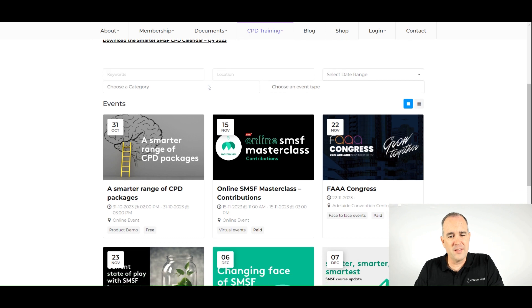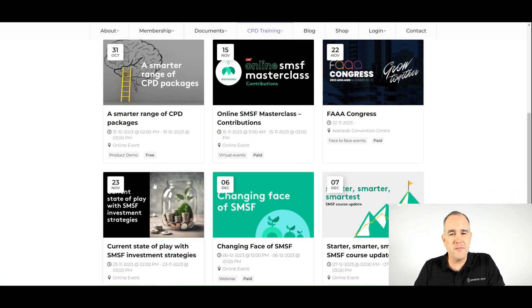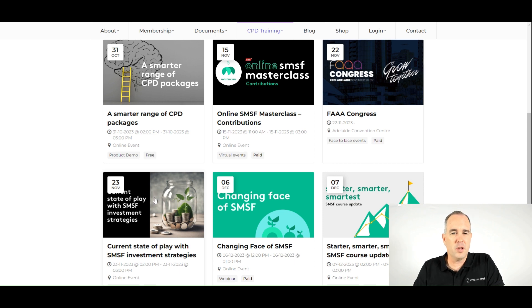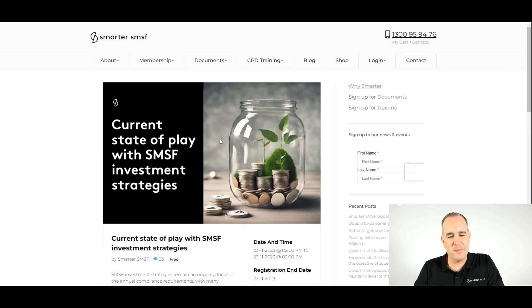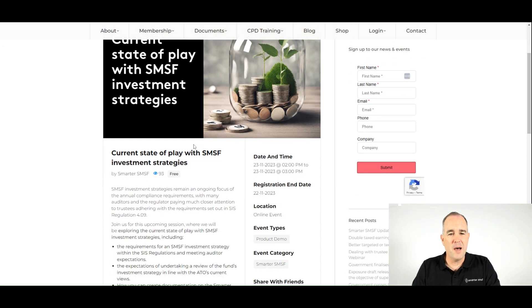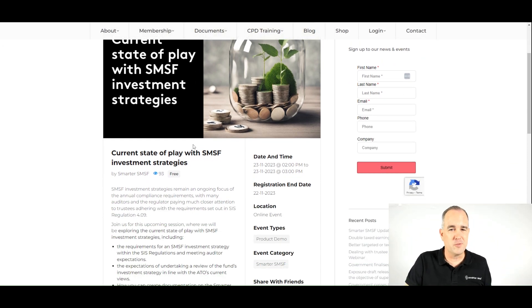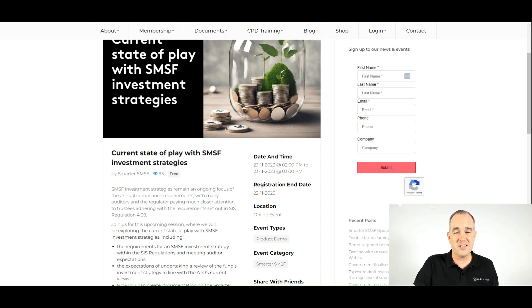Also in the month of November, we'll be showcasing our investment strategy. So we will be looking at the current state of play with SMSF investment strategies and most importantly, looking at the suite of documents that we do have available on the Smarter SMSF platform.